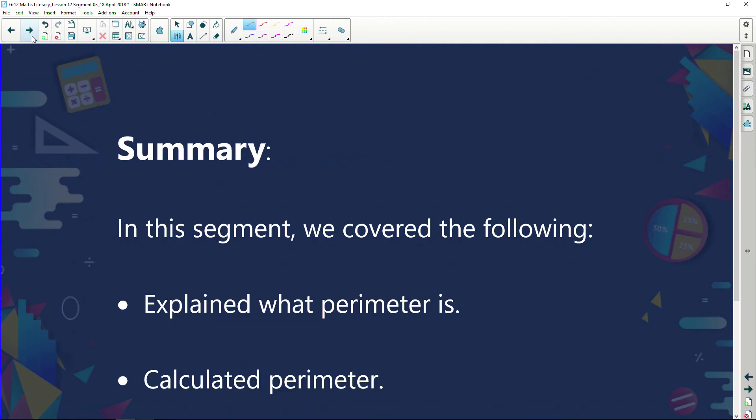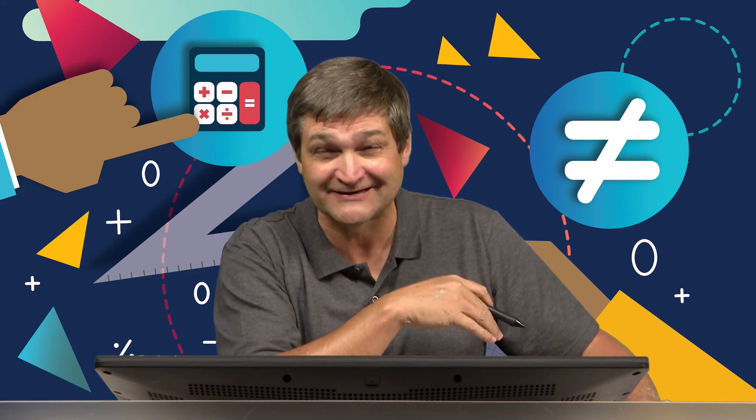In summary, in this segment today we've explained what perimeter is and calculated the perimeter in different scenarios. I trust you've learned something — I'm sure I'll see you on the TV screen shortly. Have a good one, cheers.